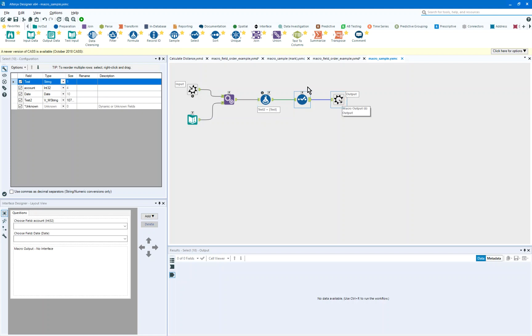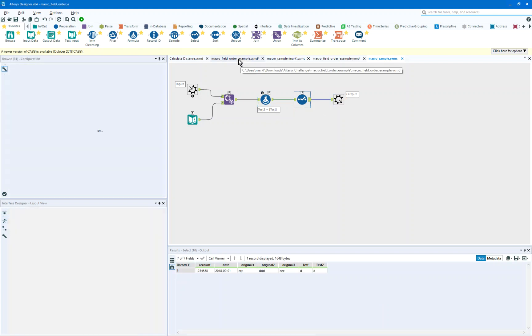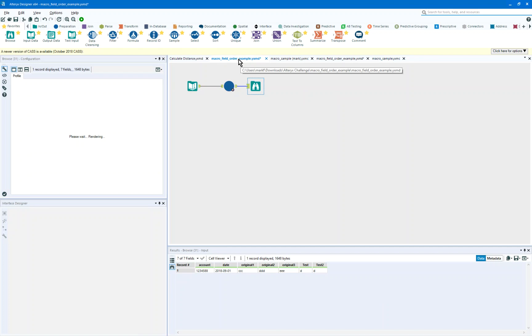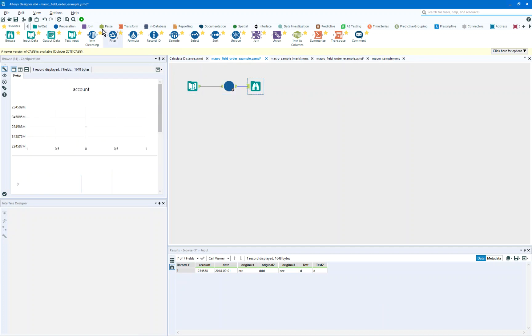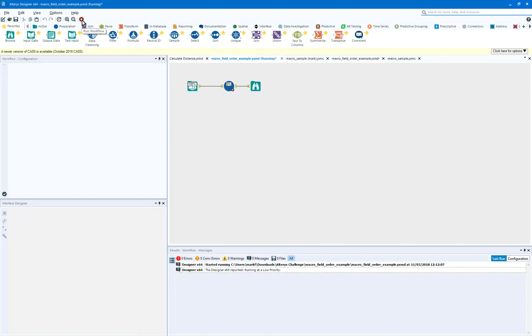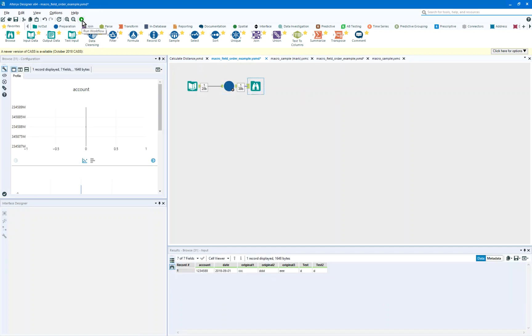So let me fast forward you to another macro, looks very similar. We're going to hit play, and on output, we're going to see a count, date, original 1, 2, 3, test, and test 2.